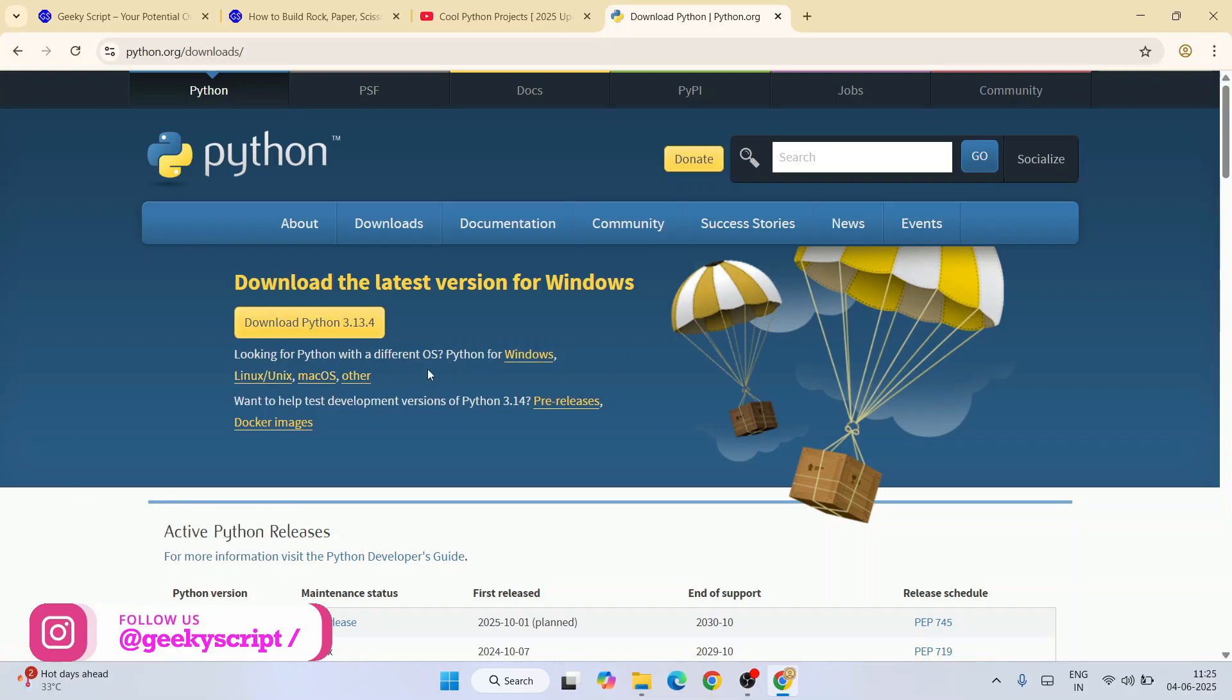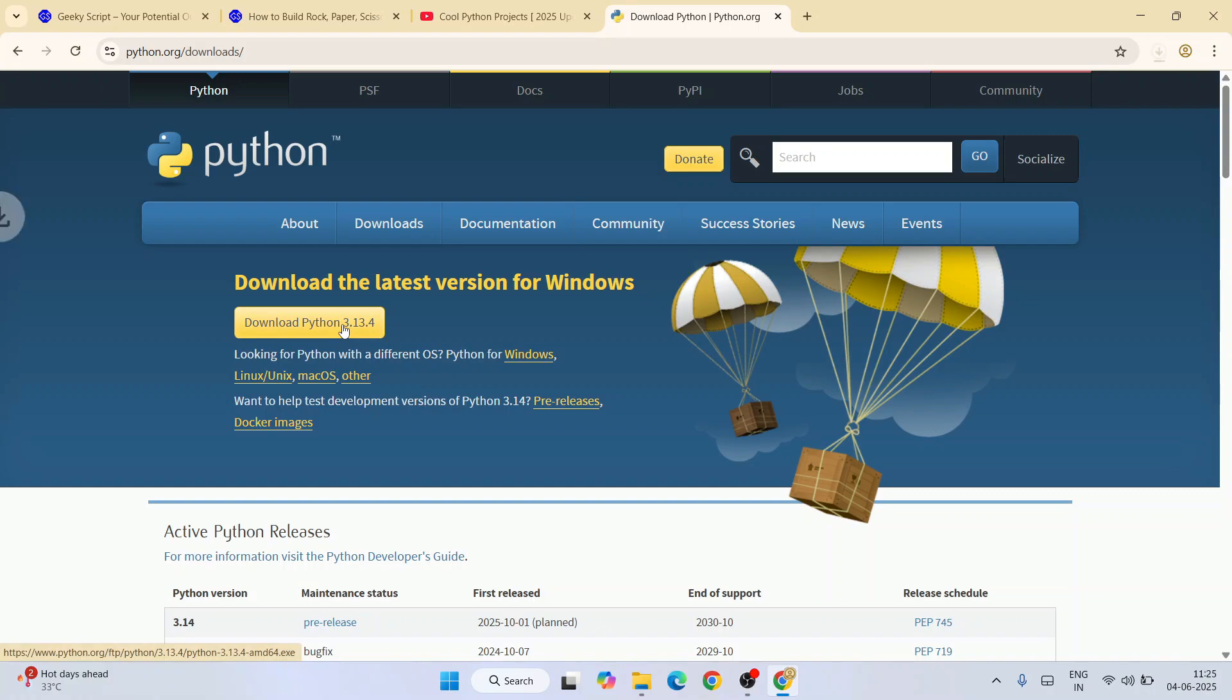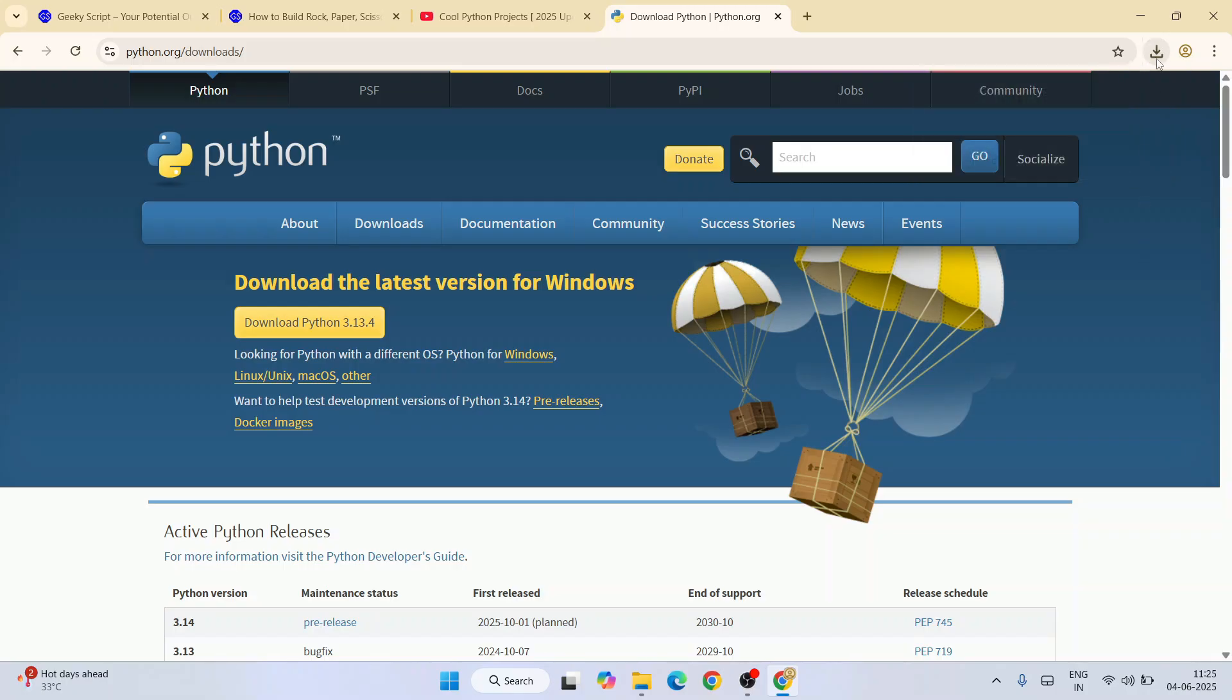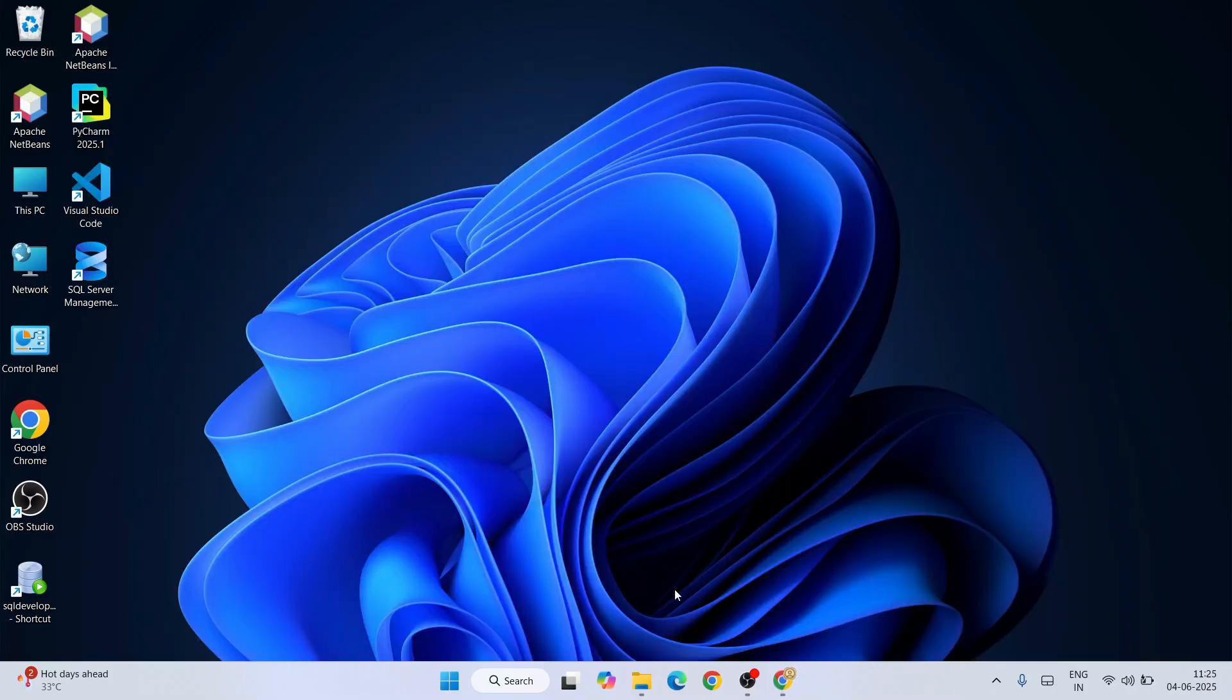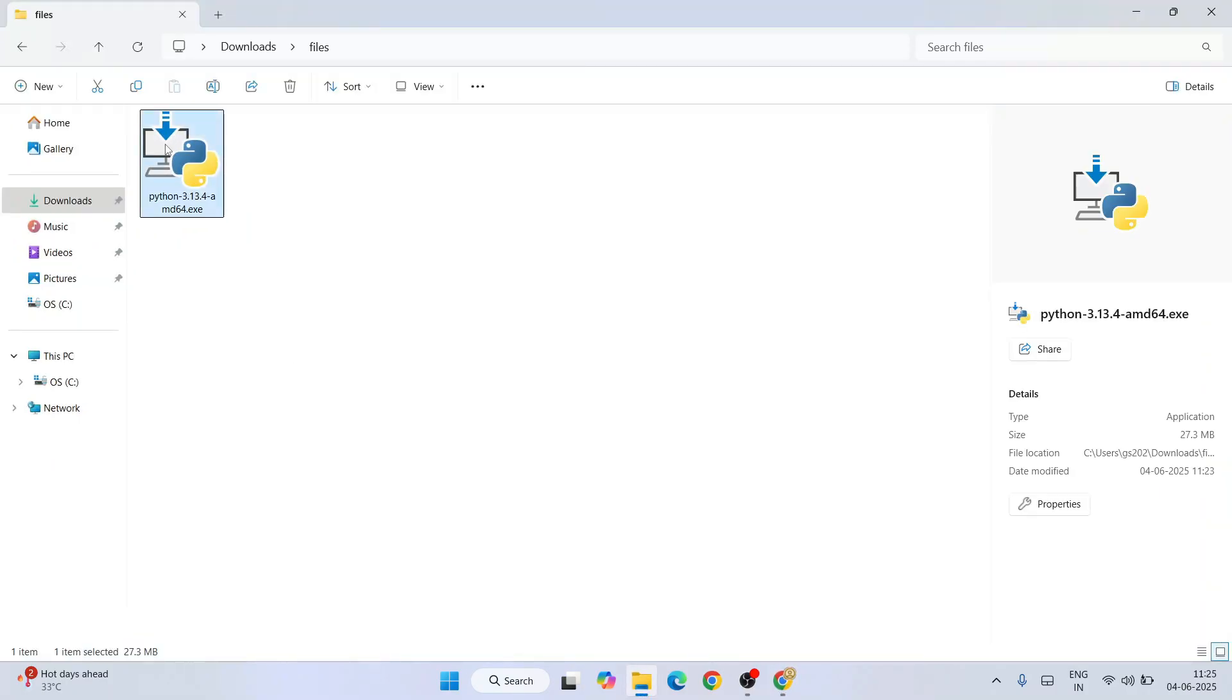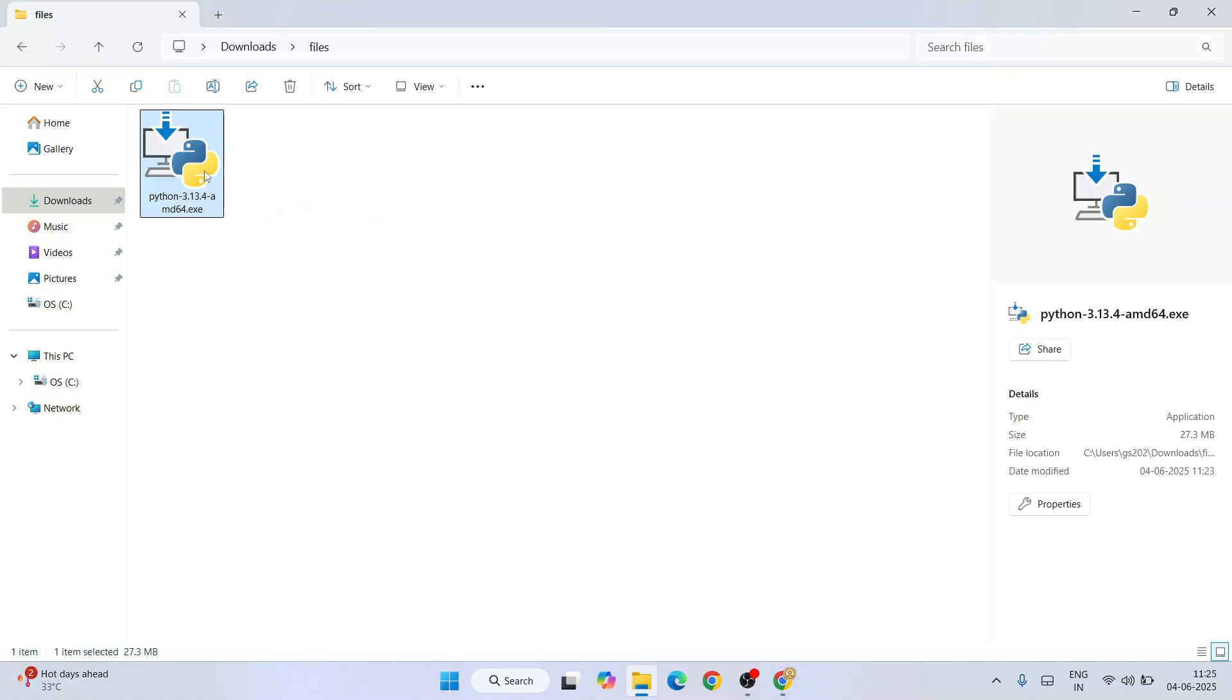I am using Windows, so I am going to click on this download button. Immediately you will see Python already started downloading. I have already downloaded it, so I'm going to cancel it. I'll go to my download directory and here is our latest version of Python, version 3.13.4.